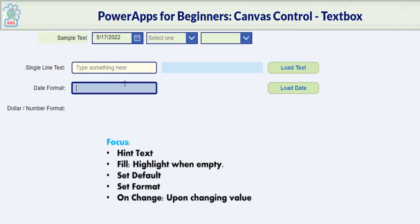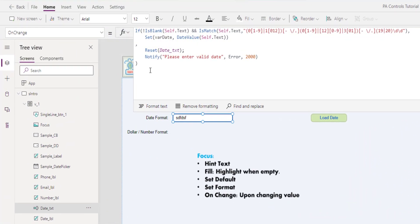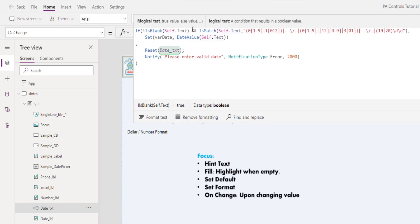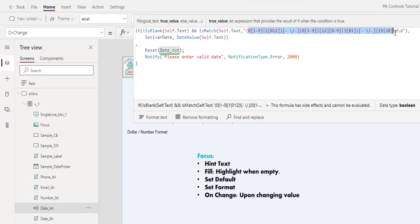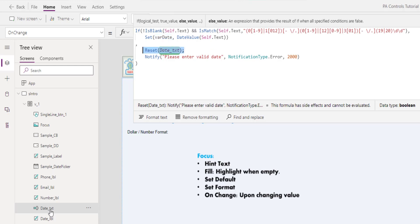So let's test out: 1, 1, 20, 22. It will add the leading zero. If we type gibberish, it remains there because it doesn't know what to do. It's not a date and we didn't give it instruction to do anything else. We replace the OnChange formula with this condition here. If the self.text is not blank—IsBlank and we put the exclamation mark in the front, then make it not blank—and the self.text matches this pattern here, we would then set the var date to the date value of whatever is in the textbox. Otherwise, reset the text control and then notify the user and ask them to enter a valid date.